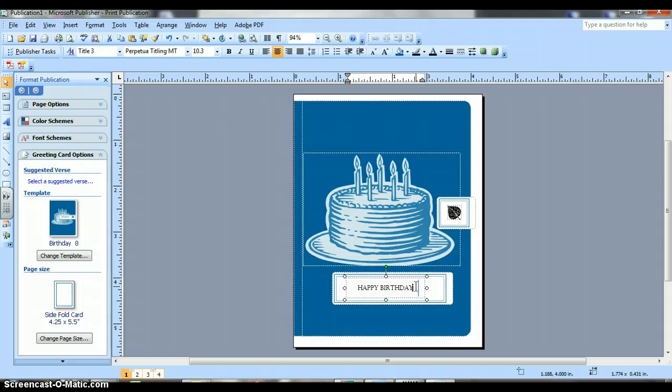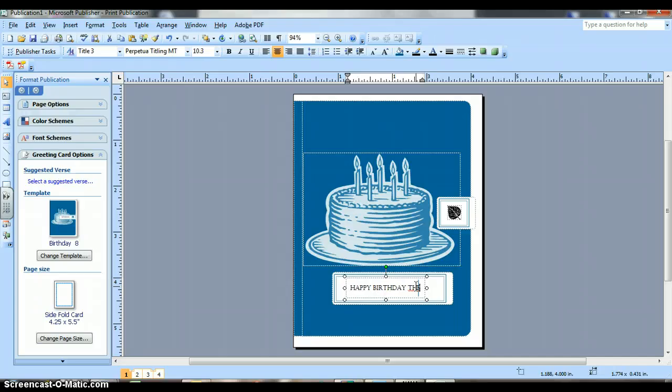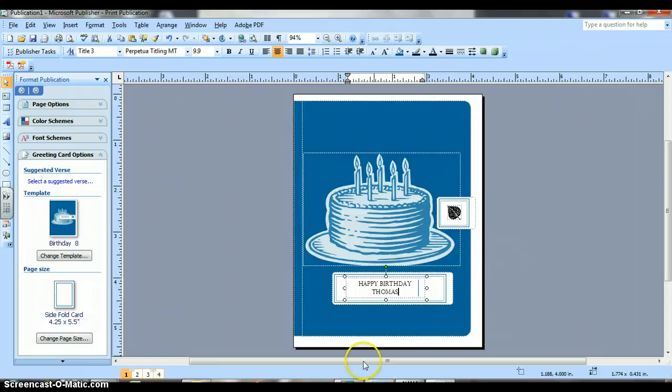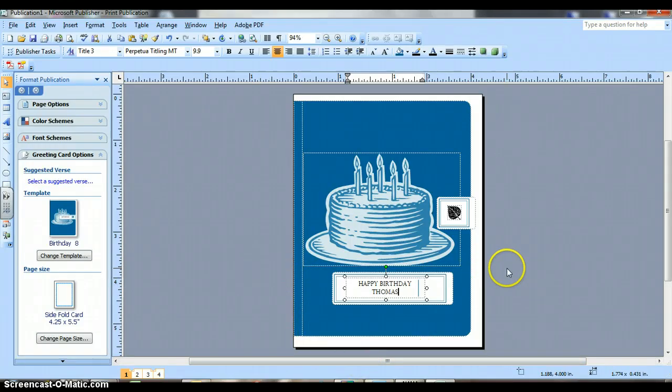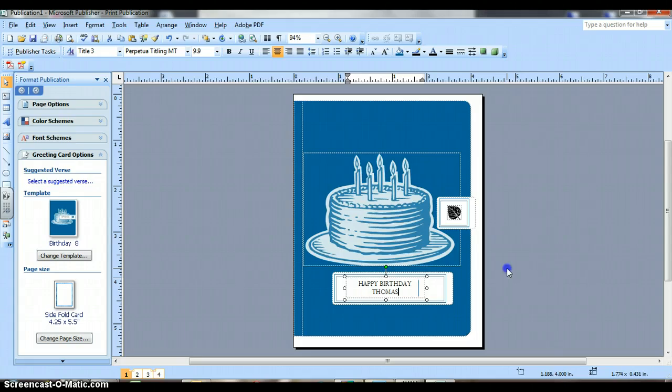And when you want to click off of that, you just can click anywhere on your page.